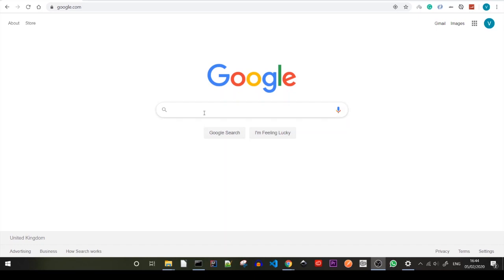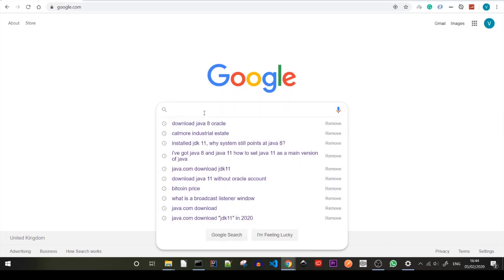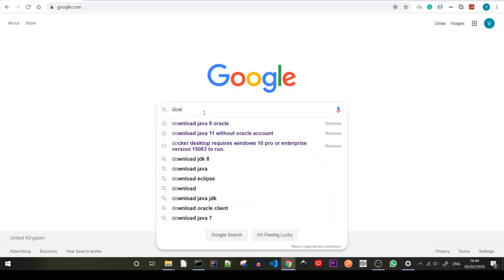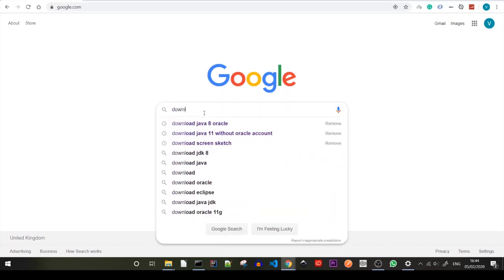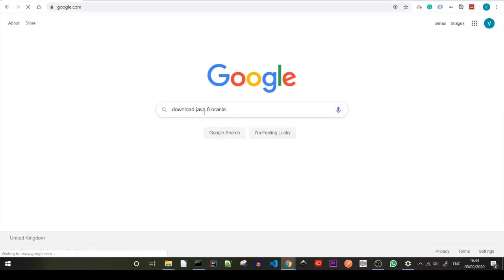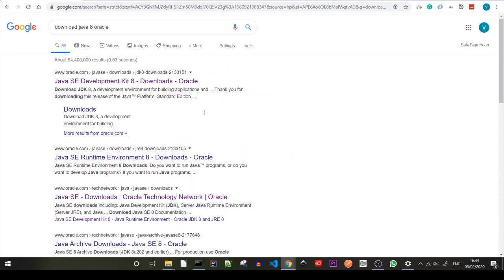First of all we're going to head to our big friend Google and we're going to type in download Java 8 and check out the Oracle website first.